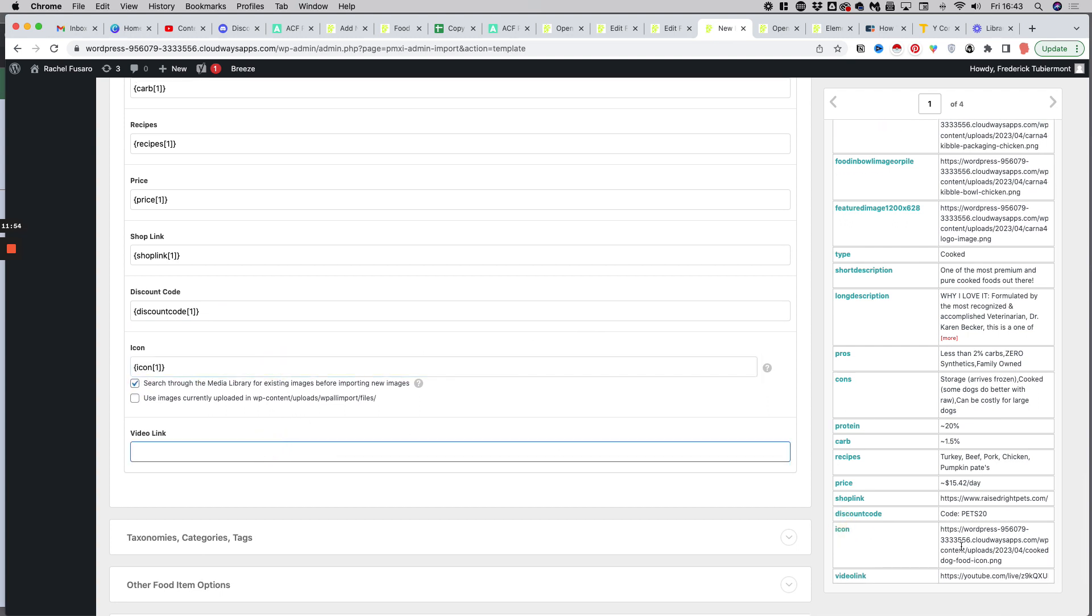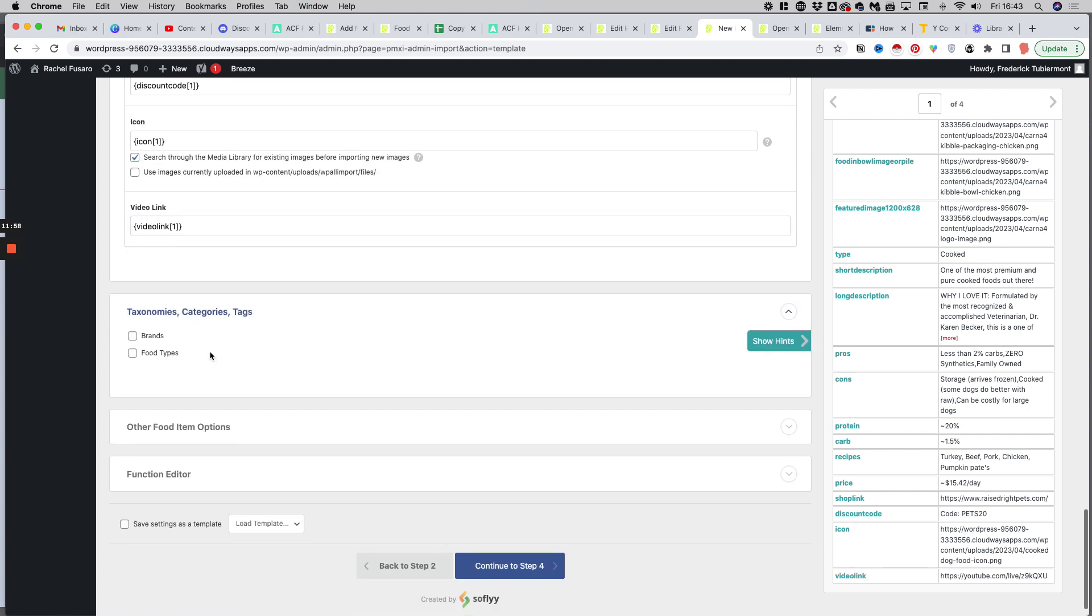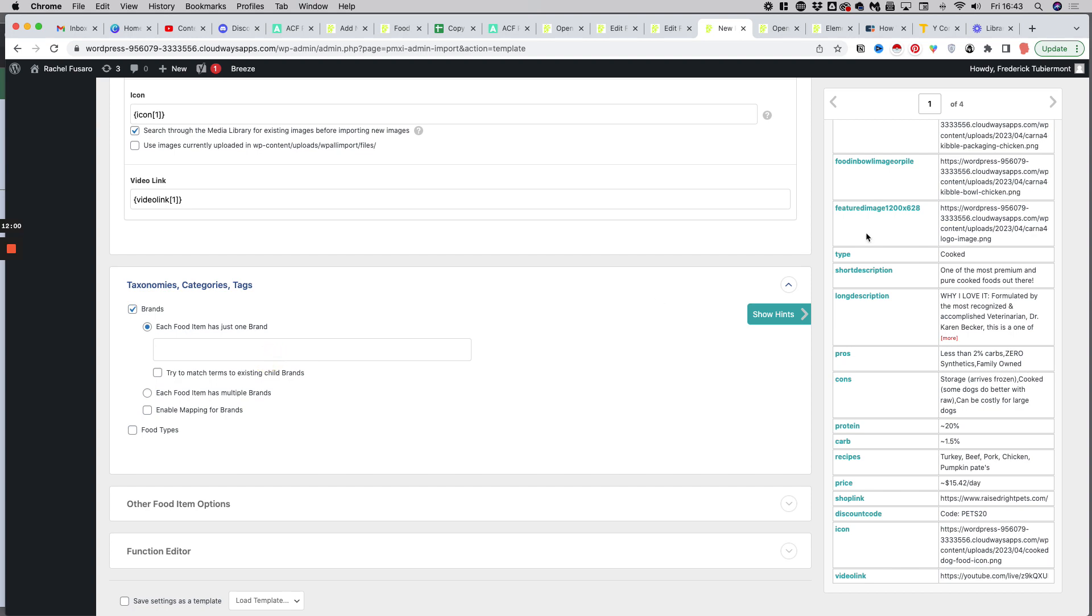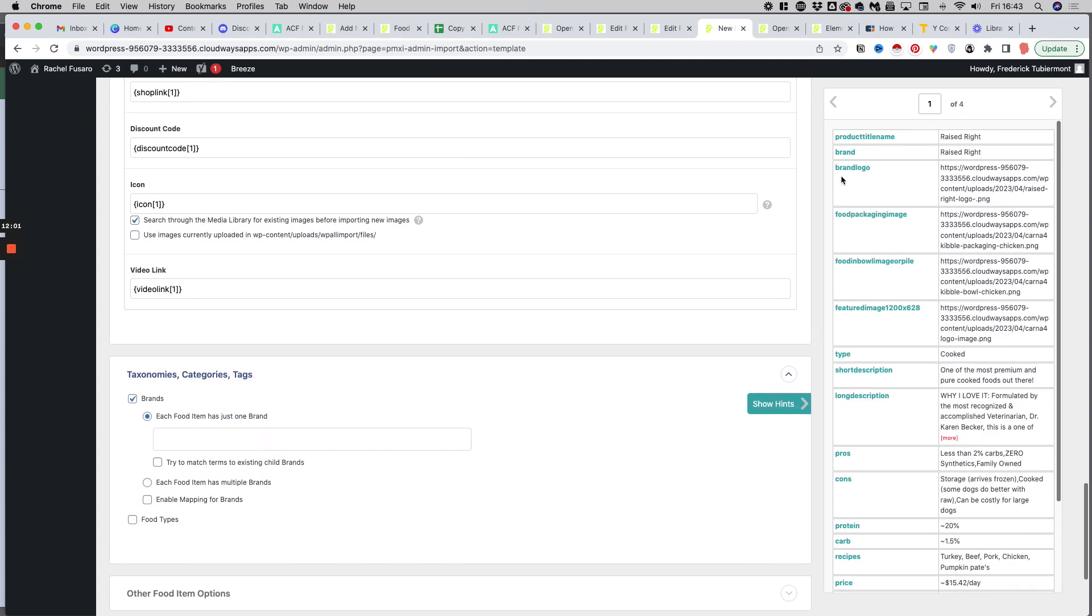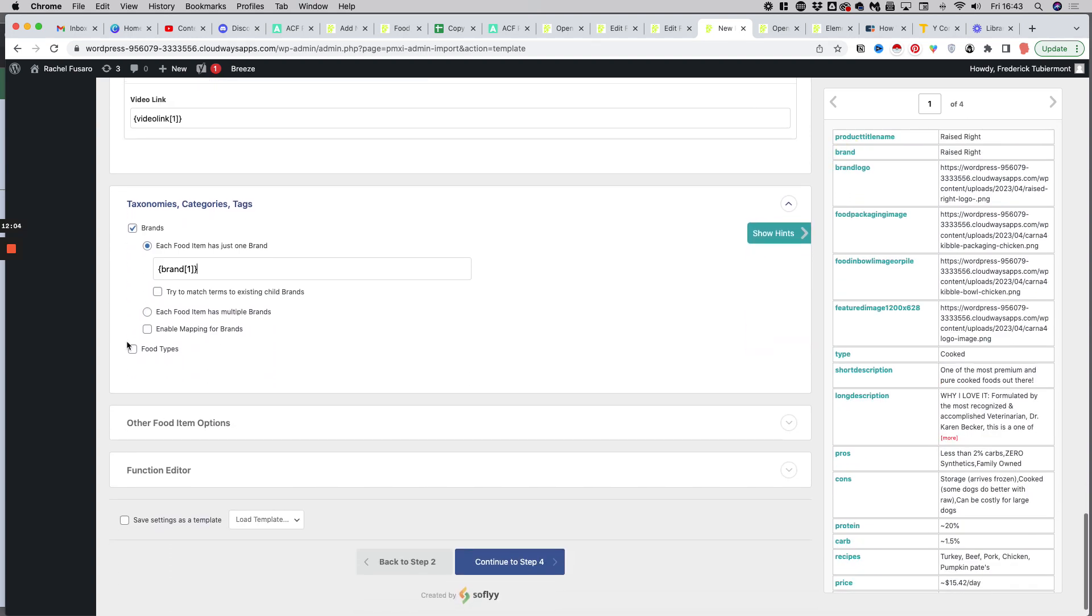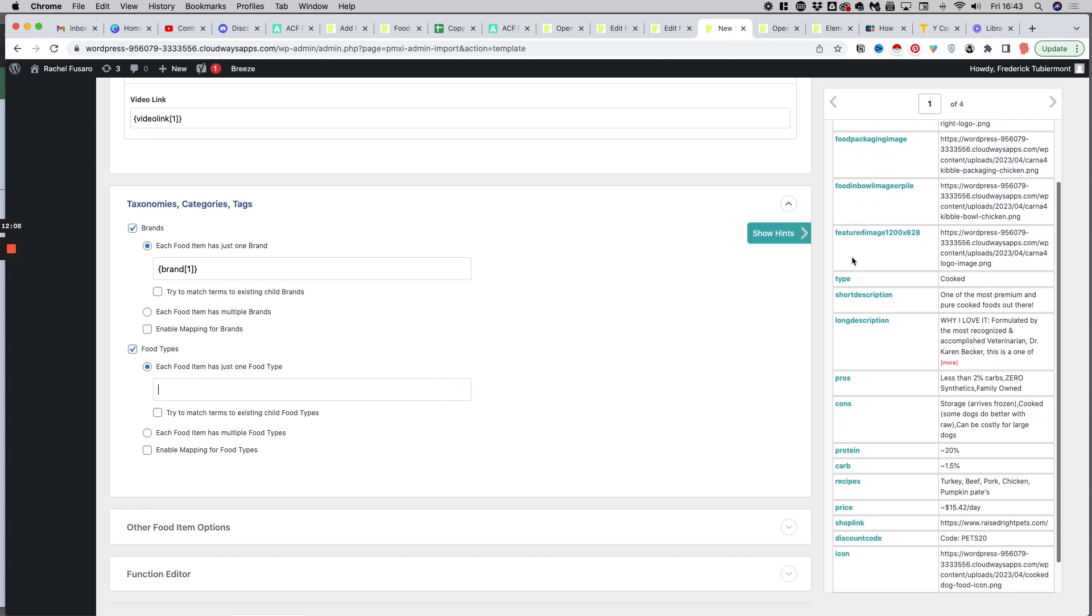And then we have two taxonomies, brands. So just one brand, which comes from here. And food type, just one food type, which comes from type here. We don't have anything else here. So we just give a name to the template, dog food item. And then we move to step four.